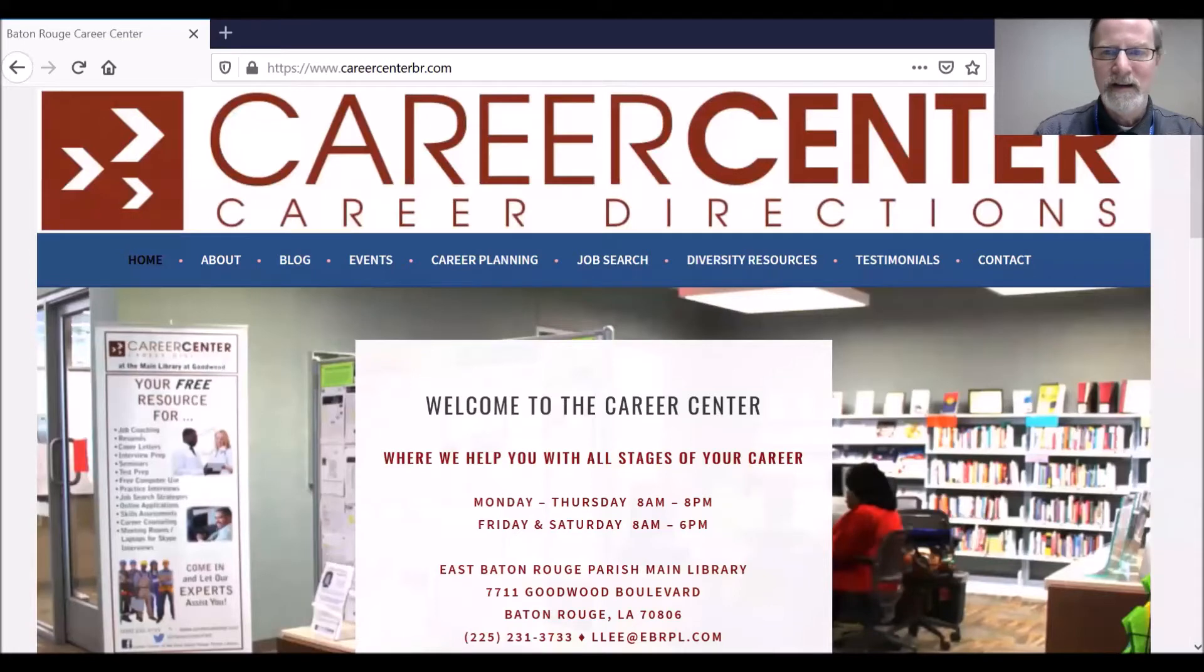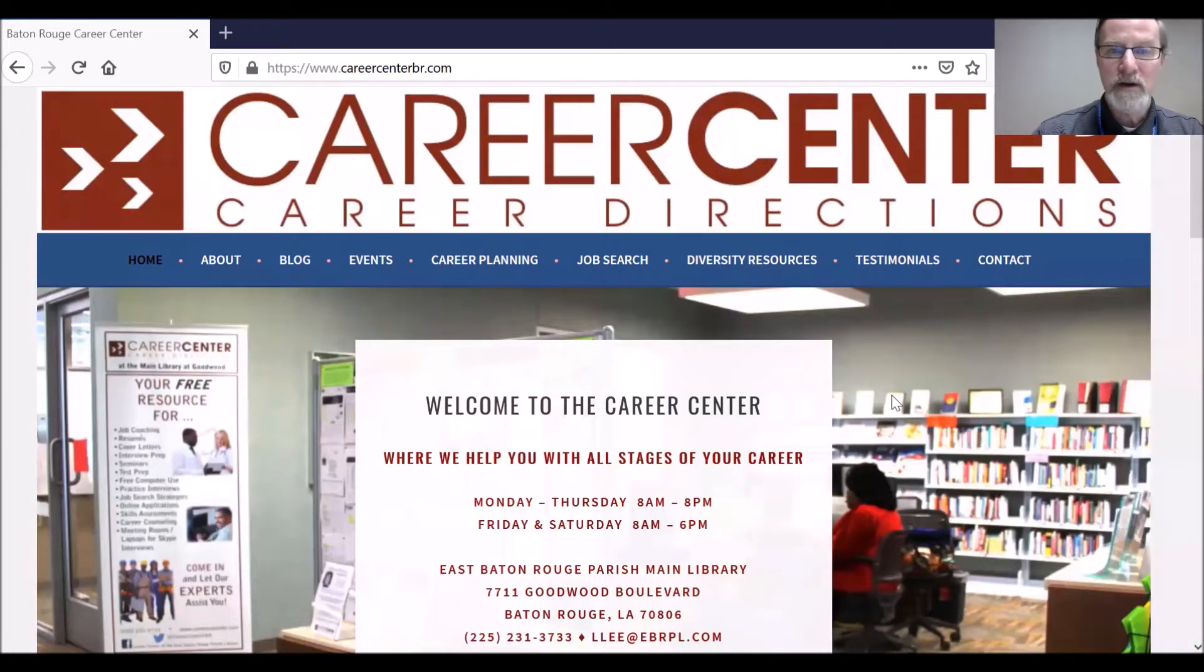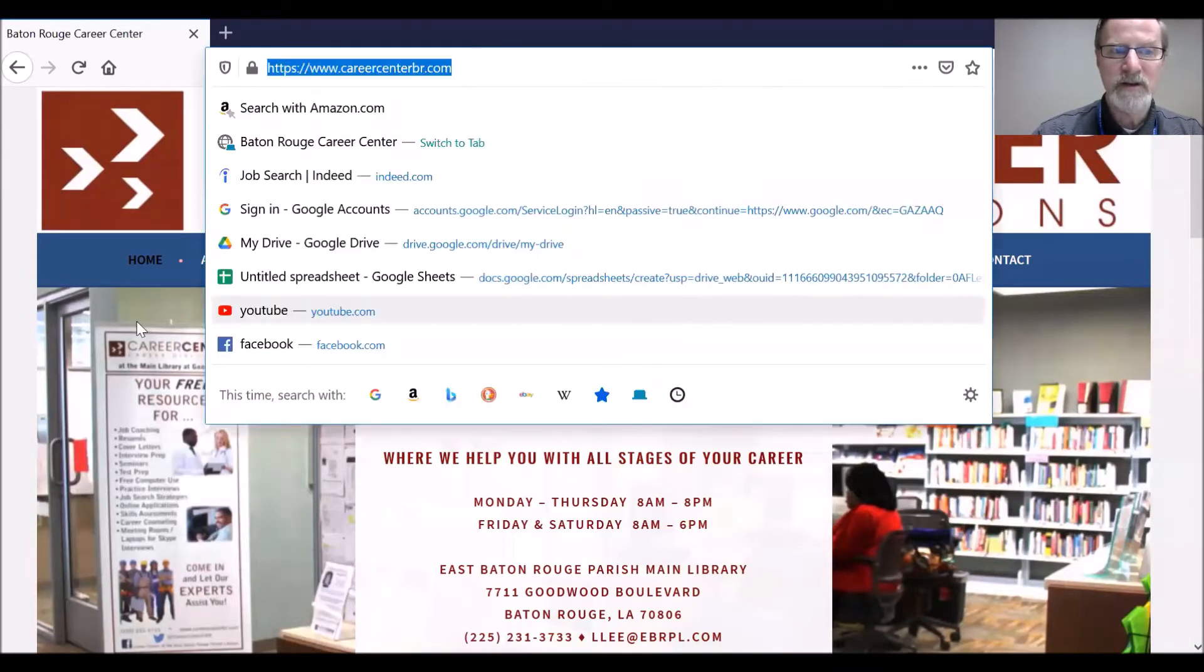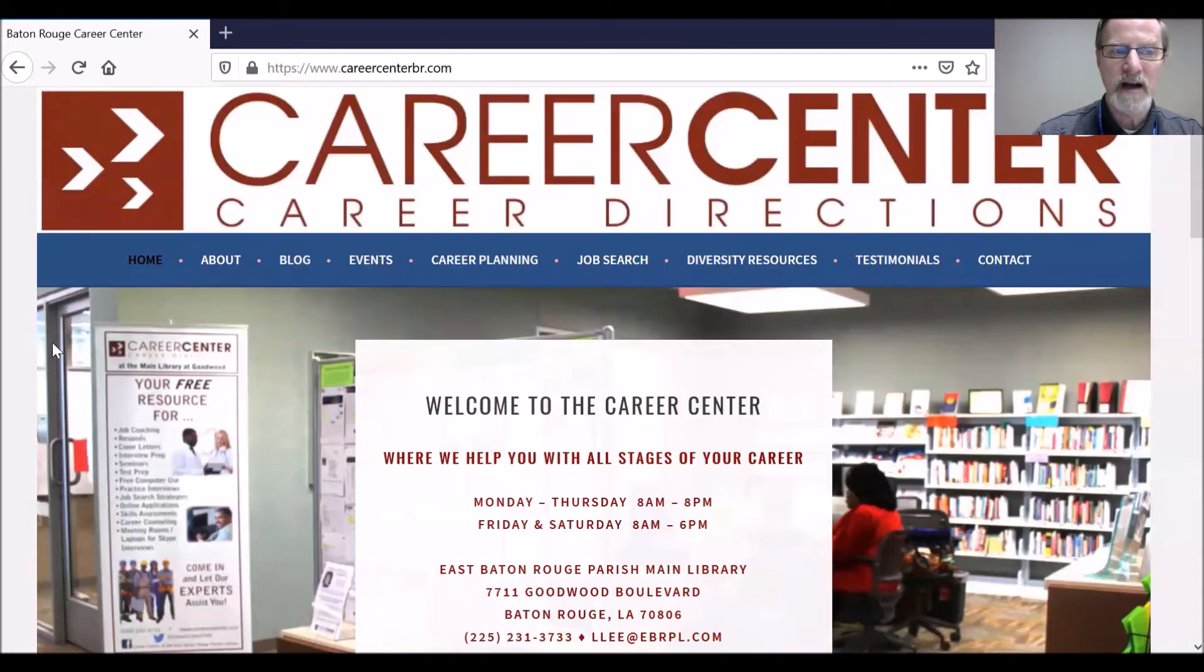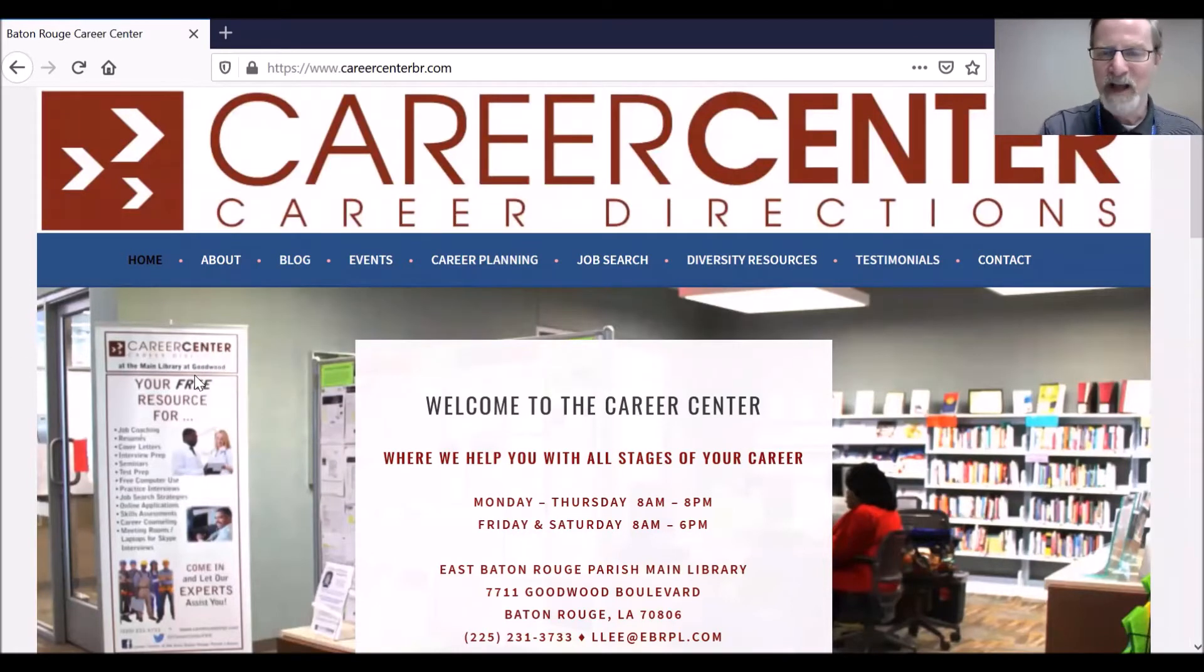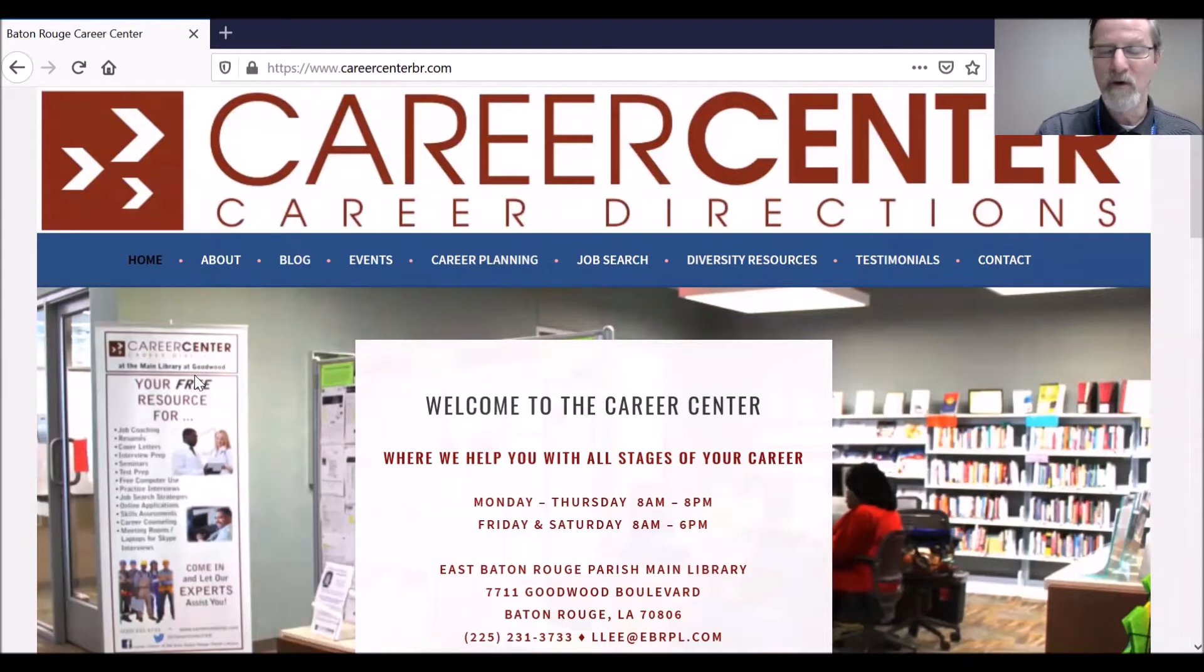I'm going to share my screen. First, I want to show you the Career Center website, which is at careercenterbr.com, that has a wealth of resources to help you with your career or especially with your job search.